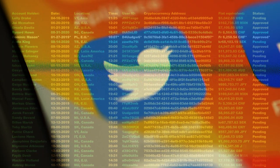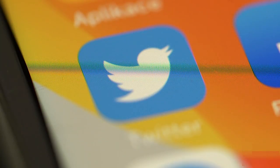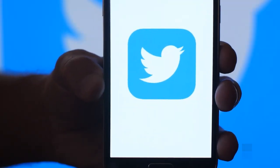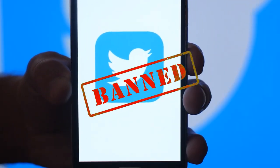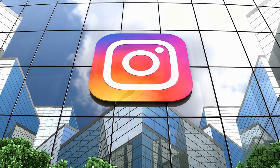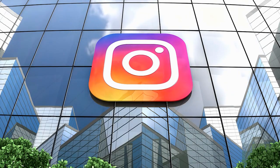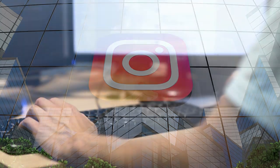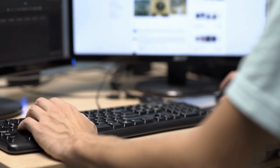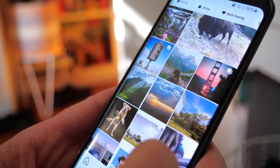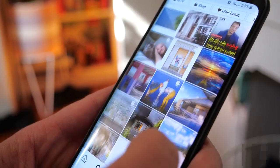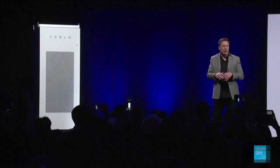With its most recent update, Instagram included a similar function that informs users if they are temporarily restricted from recommendations. Instagram is aiming to expand the tool so you can check whether you've been barred from appearing in recommended accounts. It can currently only display if you've been blocked from Explore, Feed, and Reels recommendations.